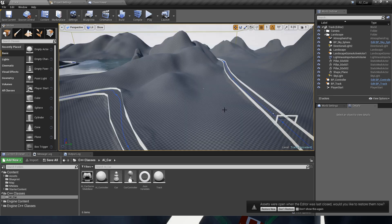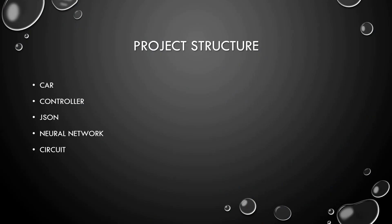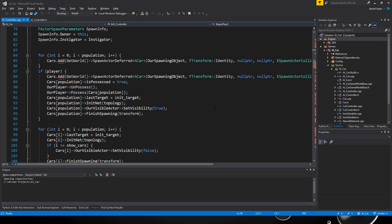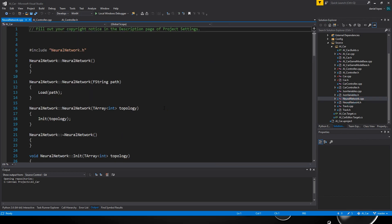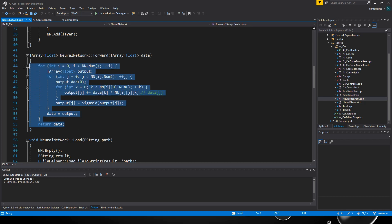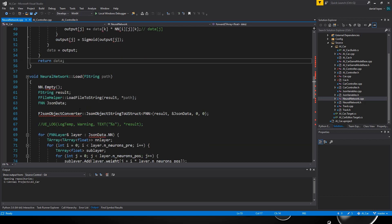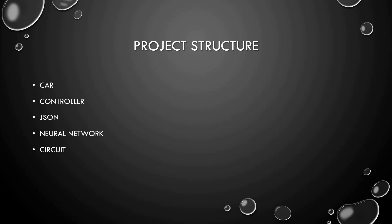First we are going to see the structure of the project that is divided in car, the controller, the JSON handler, and the neural network, and the circuit. Then we are going to see the code that I've used. There are about 1400 lines of code so we are not going to see it all, only the most important parts of this code. I think the most important is the neural network, and the most difficult part in the neural network is the feed forward.